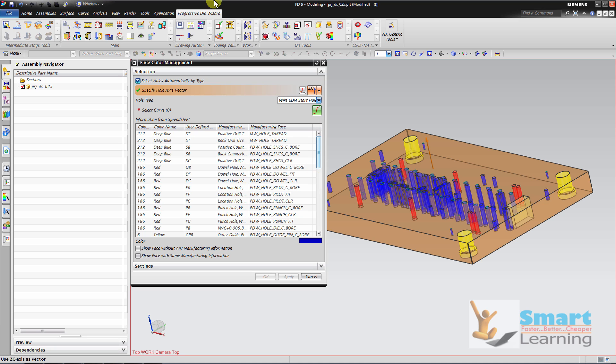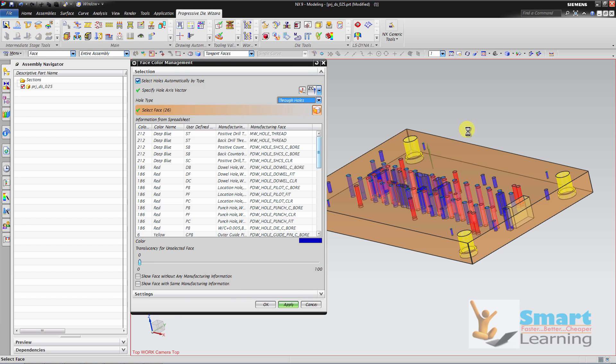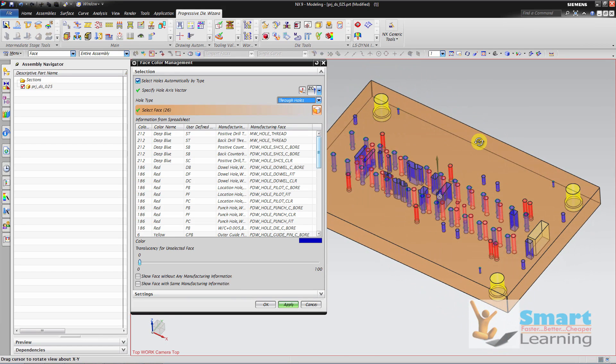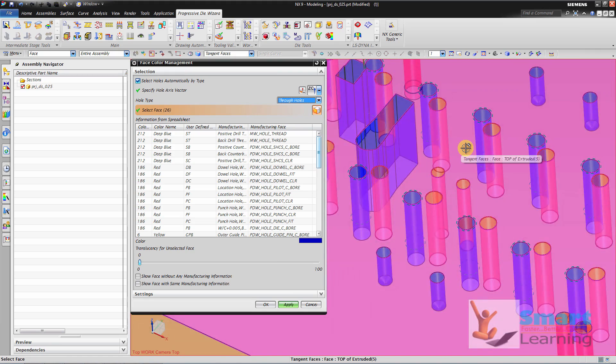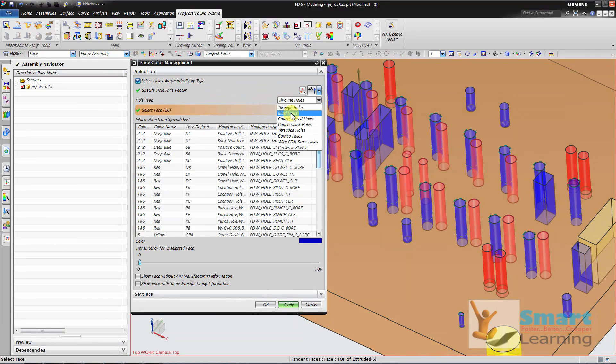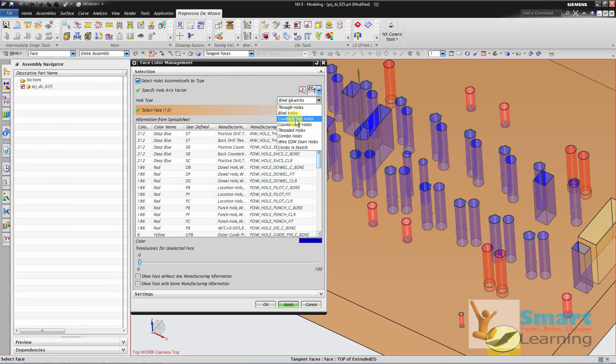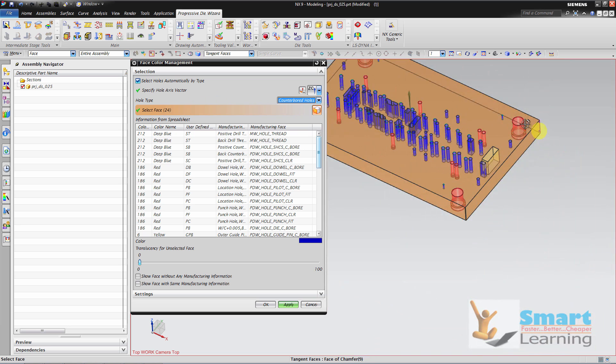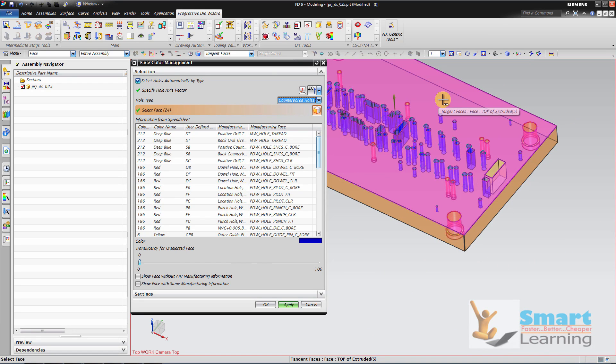And here I am going to show which holes are through holes, and how many holes are there. I mean blind holes are there, and counter bores. So it is just easy to sort it out.